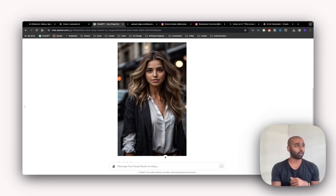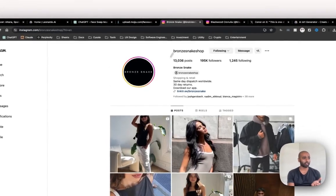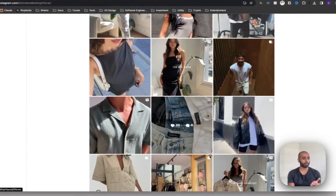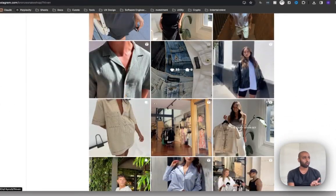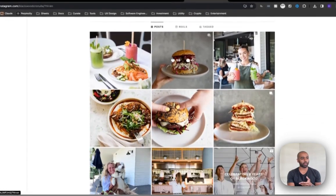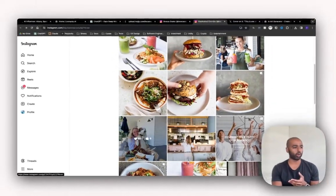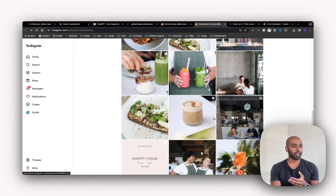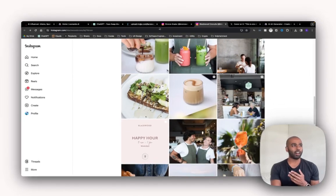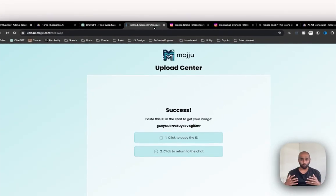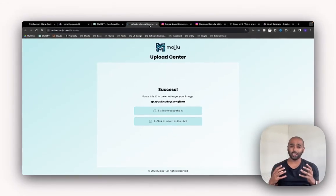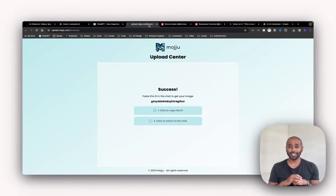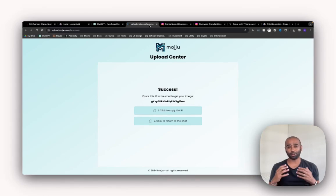Whether you're like a clothing brand, like Bronze Snake. This is a clothing brand in Australia. Or like your cafe. This is like a local cafe. They'll have like their stuff and they'll post people, images of people. I think businesses that use models or people in their content strategy can use this AI influencer tech.